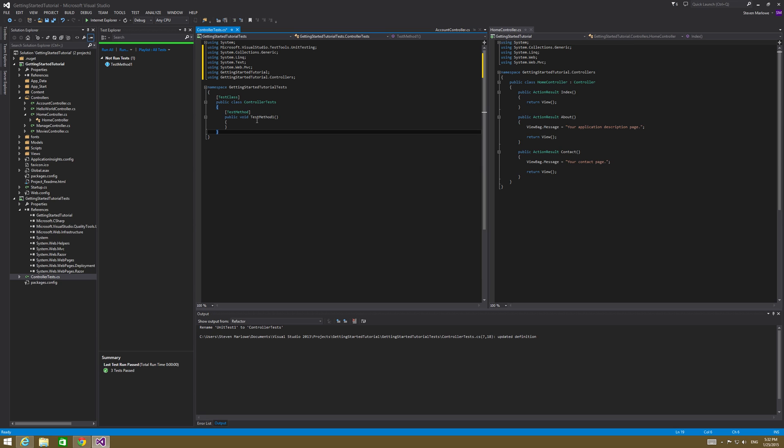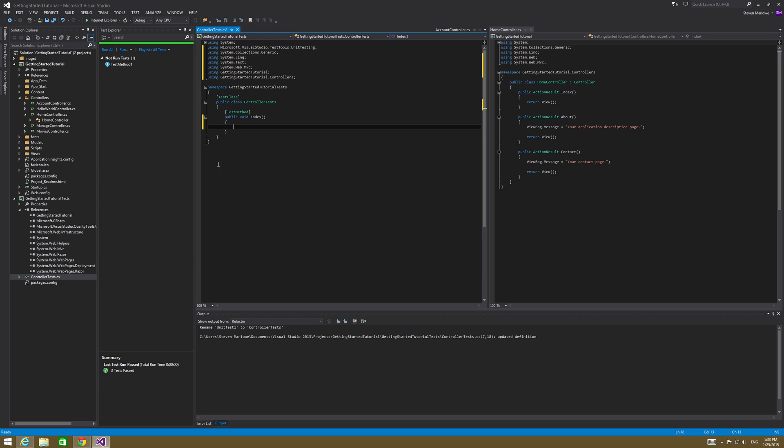So we have inside our getting started tutorials tests, for our controller tests, we have one test method, but we want to make a test method for each of these public methods right here. So the first one we're going to do is we're going to call this one test method index. And then in this test method, what we're going to do is we're going to create our three sections. Remember we had arrange, we had act, and we also had assert.